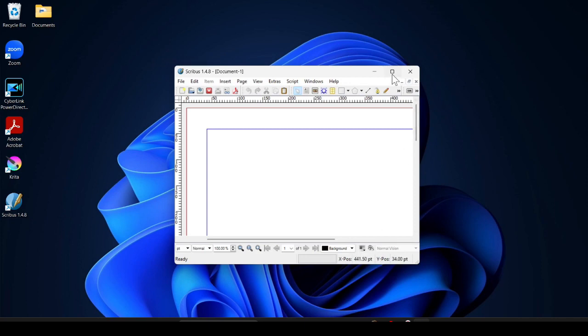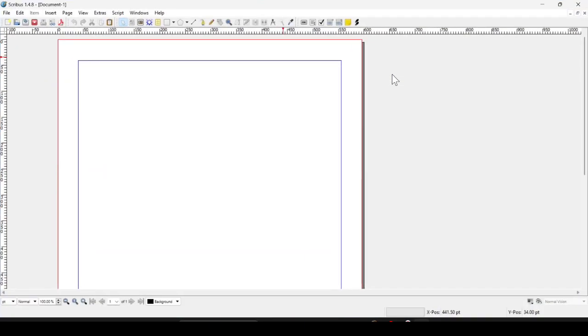This is the interface of Scribus. So this is how you can download and install Scribus in Windows 11 machine. That's it for today's video. Hope you liked this video. If you did, please subscribe my channel, share with your friend, and bye bye.